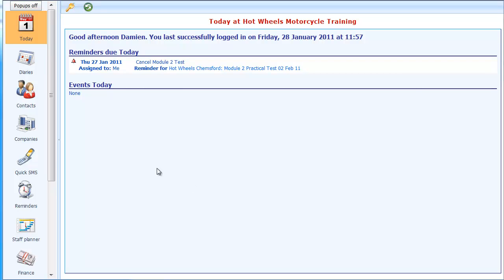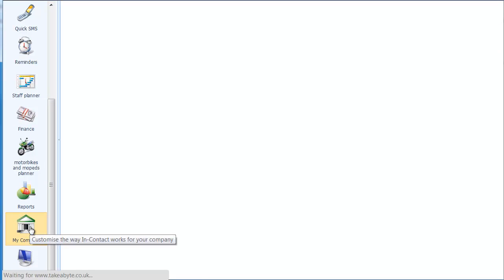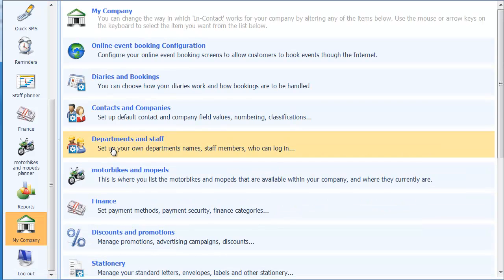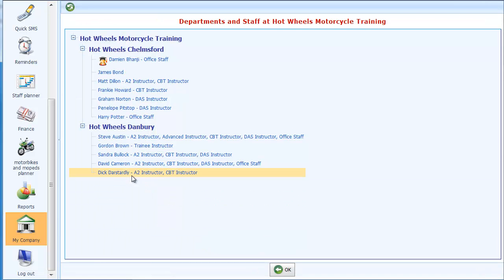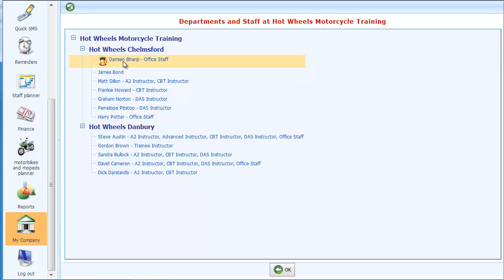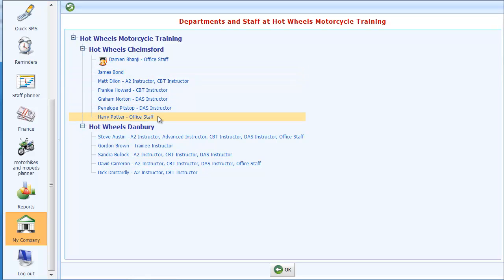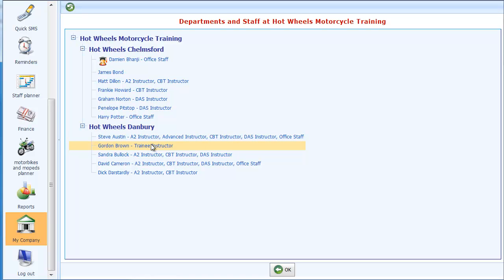To start with I'll show you where you set up your staff and how you set up your staff categories. If I go into my company and then into departments and staff, this brings up a list of all the staff we've got set up at the moment. Here you can see we've got Hot Wheels Chelmsford, which is where I work from, and these are our staff members. We also have another location with a few other staff members.